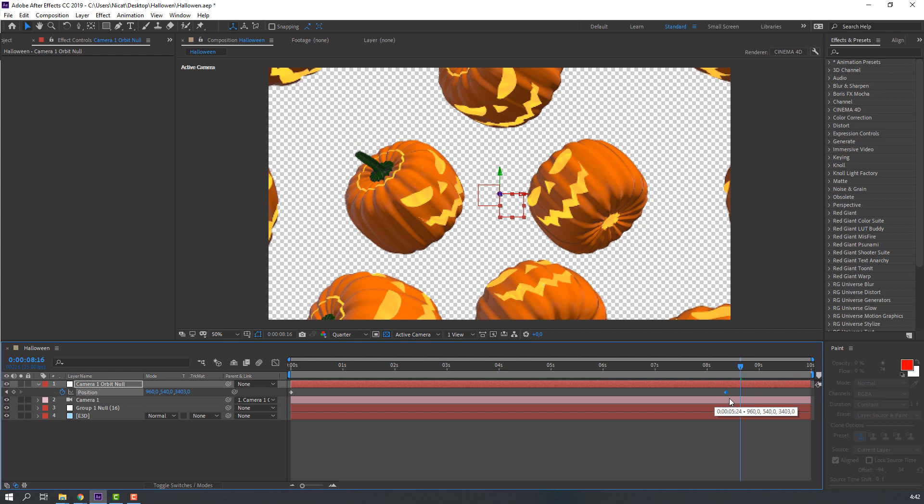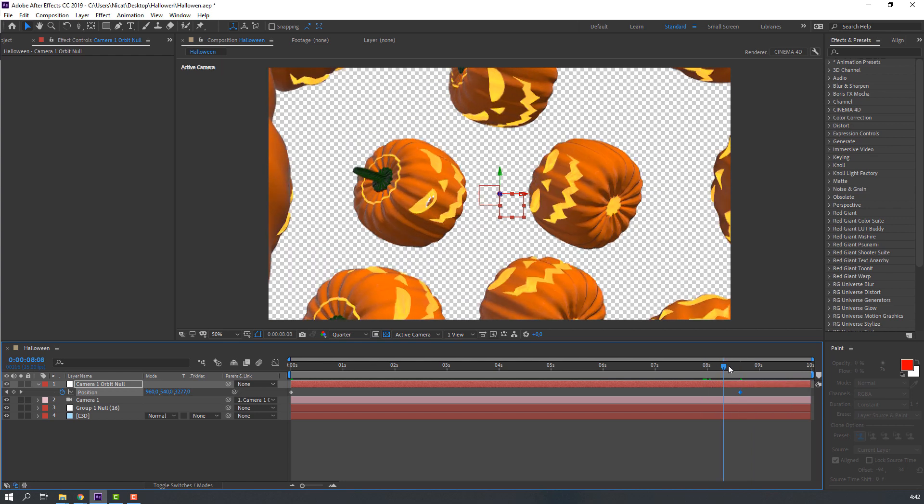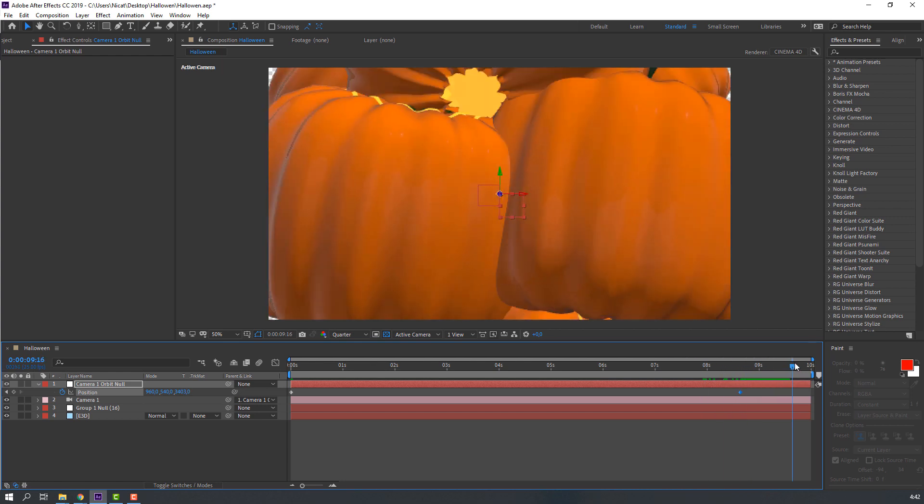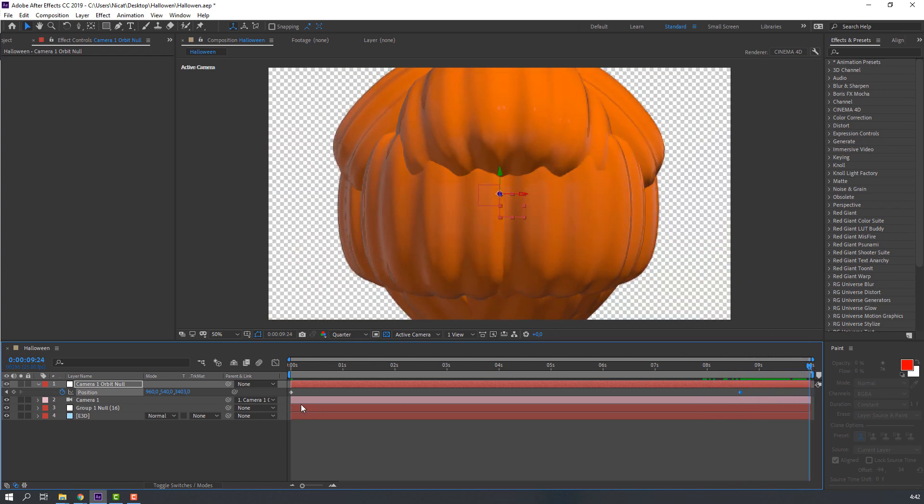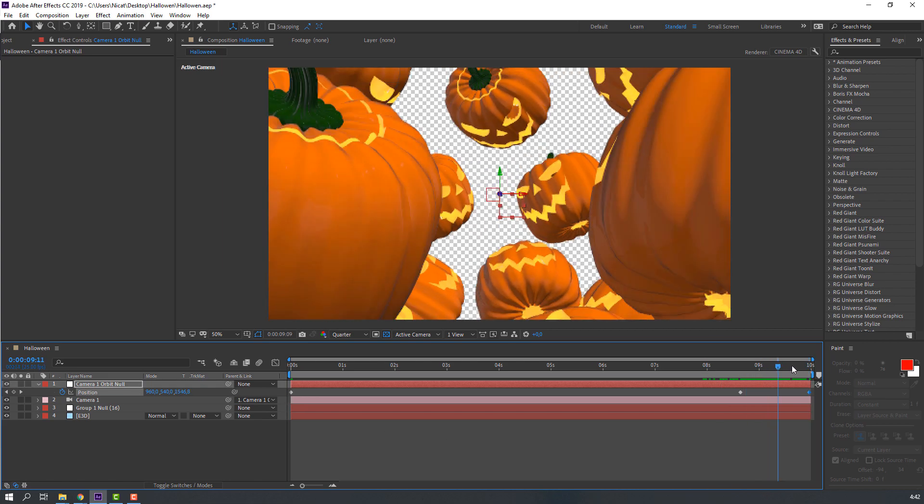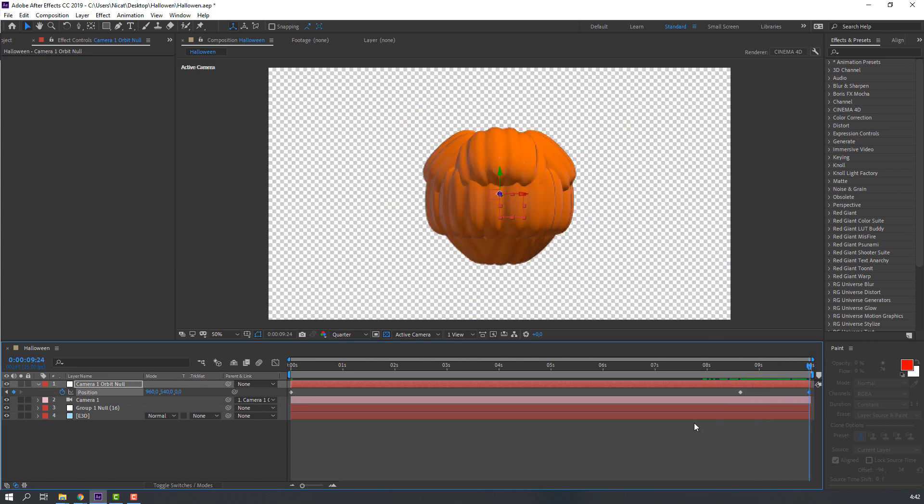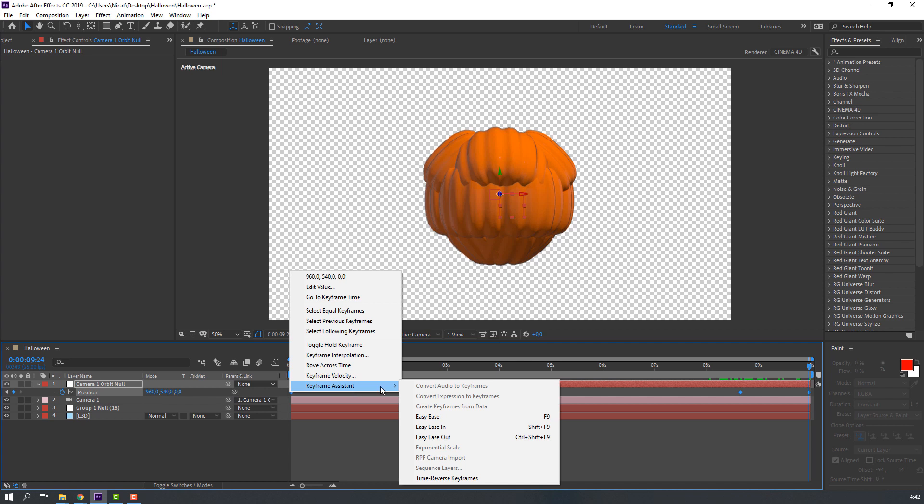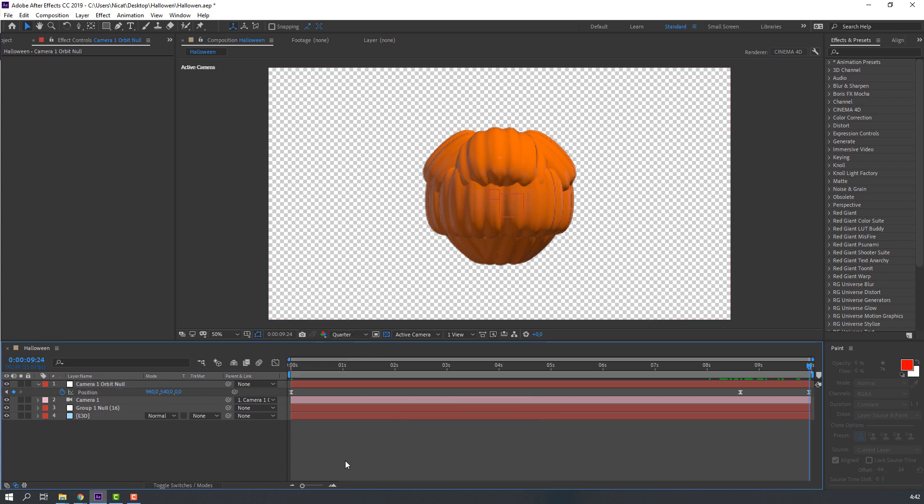Select Orbit Null, press P, make new keyframe. Go to six seconds and change position. Let's see. Not bad. Change this keyframe here, and this time select first keyframe, Control C, Control V.